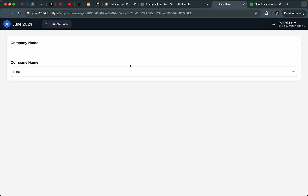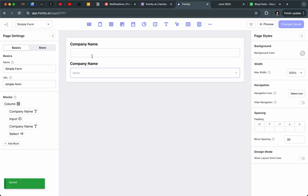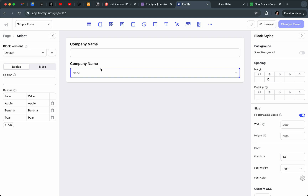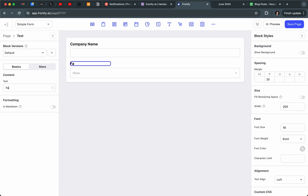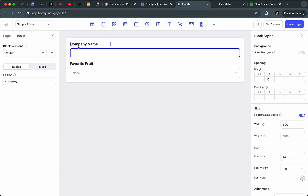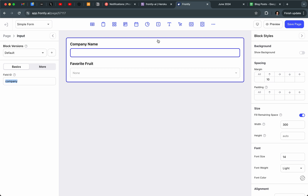If I preview this in my live app it looks very simple. It's full width, which is probably not what I want. Also, the fields are connected because I didn't add a Field ID — this is a critical part of the new block builder. These fields aren't connected to anything by default; without a field ID they don't really have an identity. So I want to call this "Favorite Fruit" and set the field ID to "fruit," and for the company input I'll call the field ID "company."